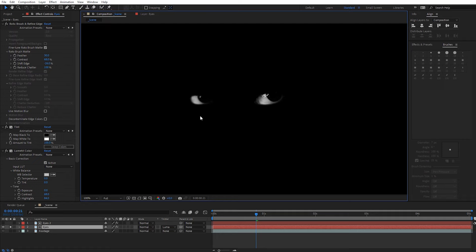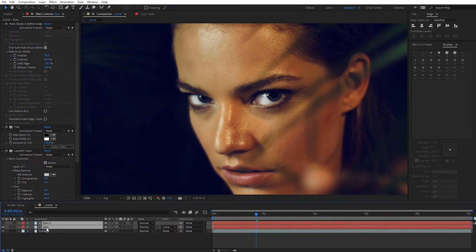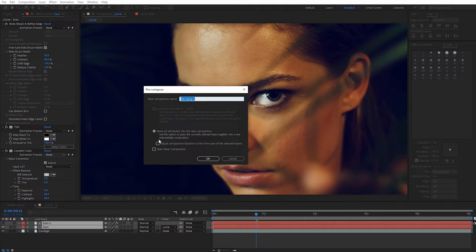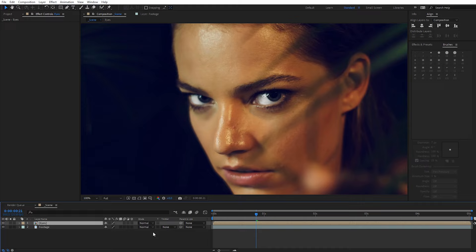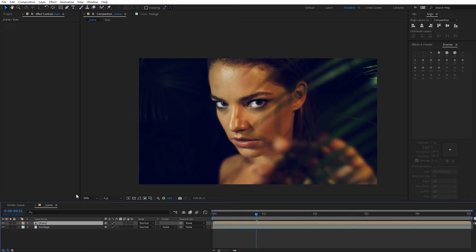To clean this up, un-solo the eyes layer and hold Shift to select both of those layers. Come to Layer and pre-compose them — call this 'eyes' and click OK. Now if we toggle them on and off you should be able to see the eyes sitting just slightly above your footage. We're going to move this below the main footage layer because we only want the eyes visible during the fade-out transition at the end.